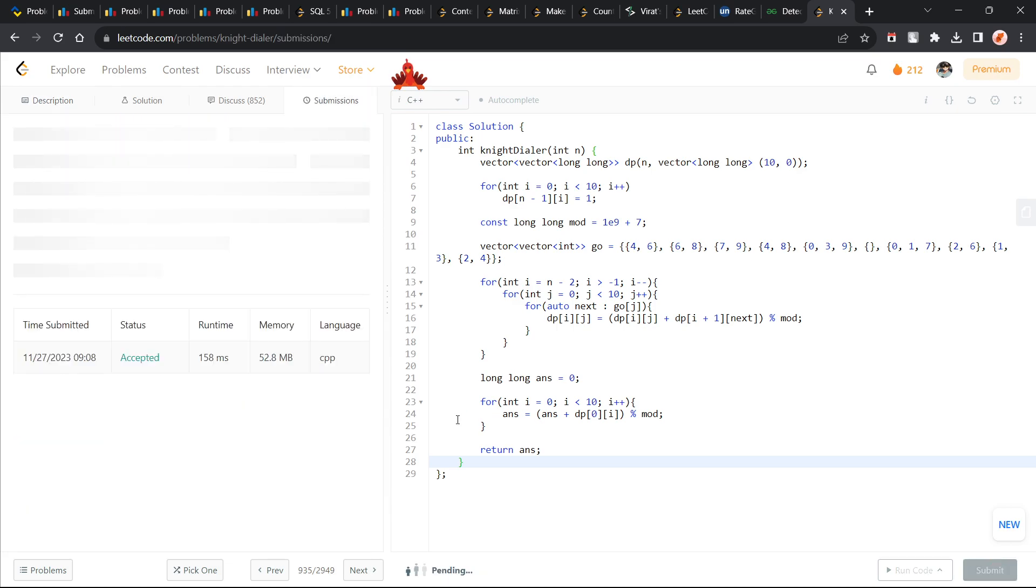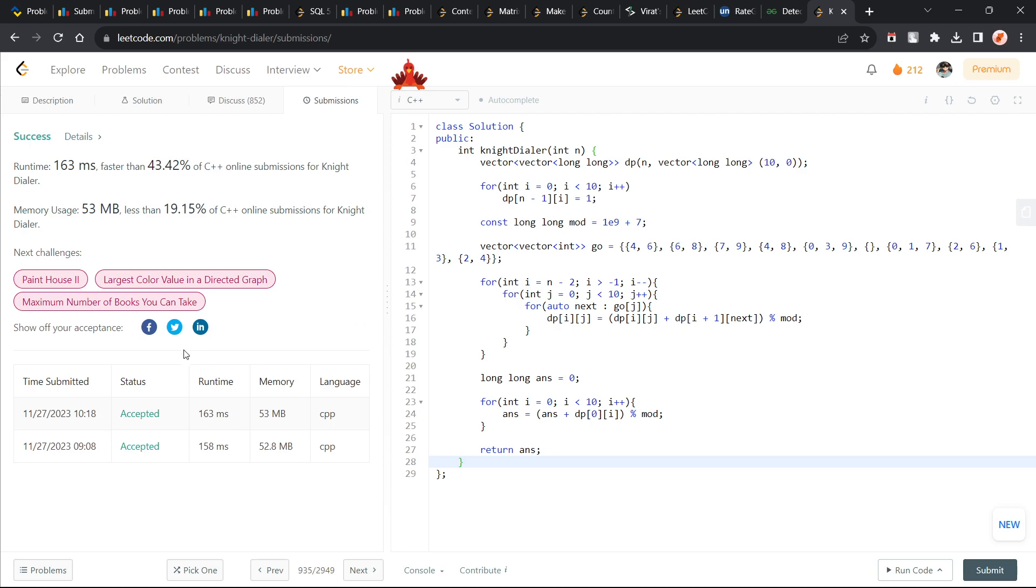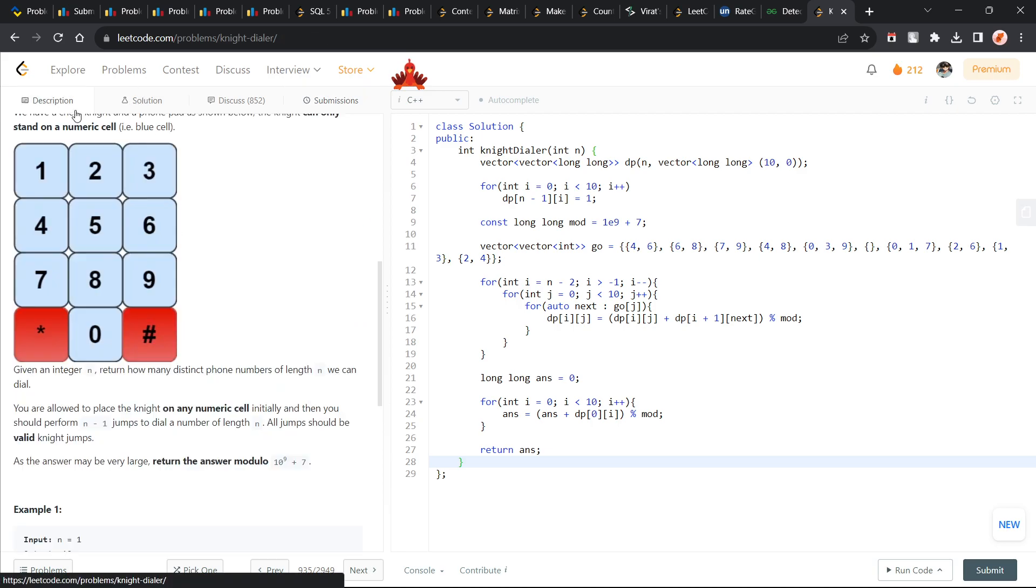Let me just quickly submit this and show you that this particular solution works. You see this passes all the test cases and the solution is absolutely correct.